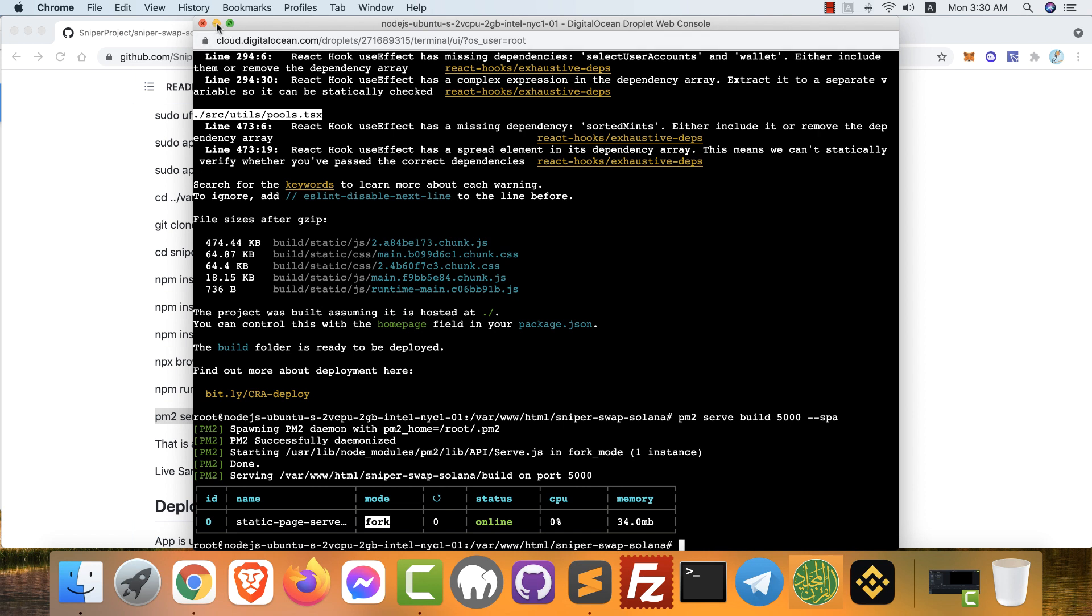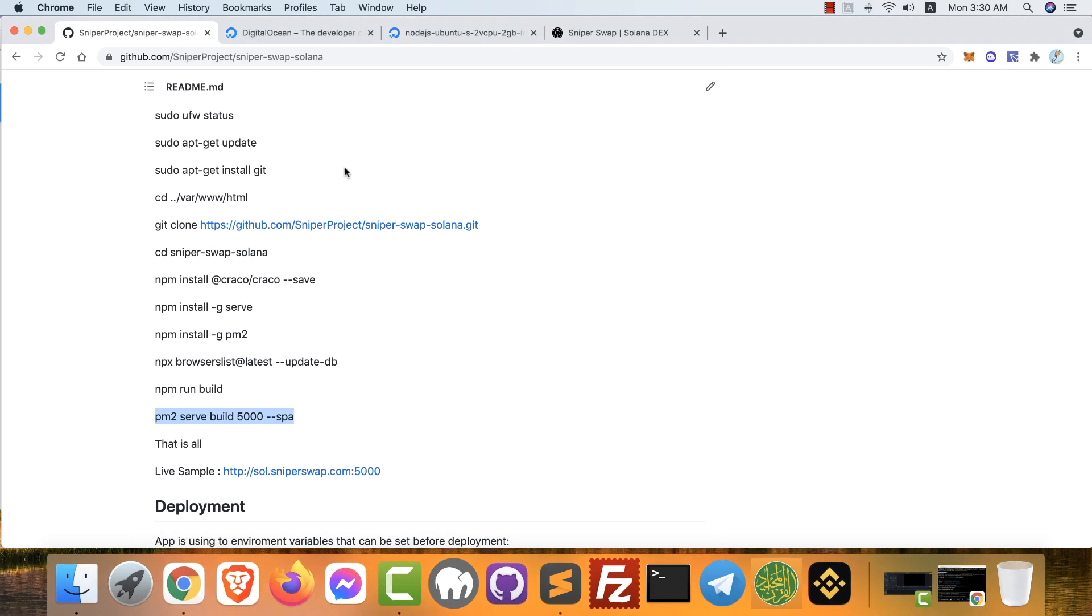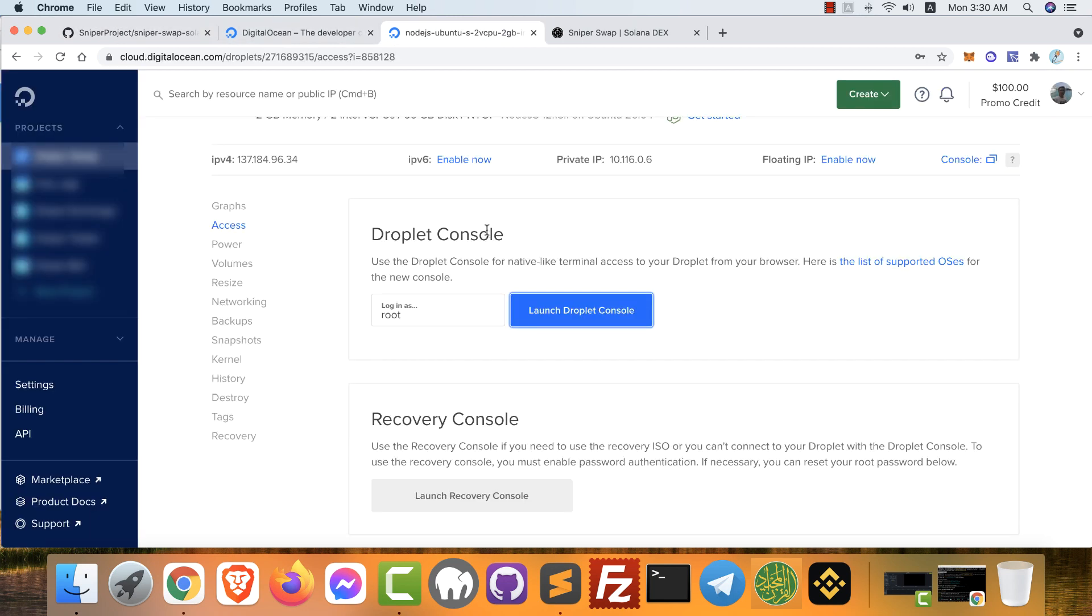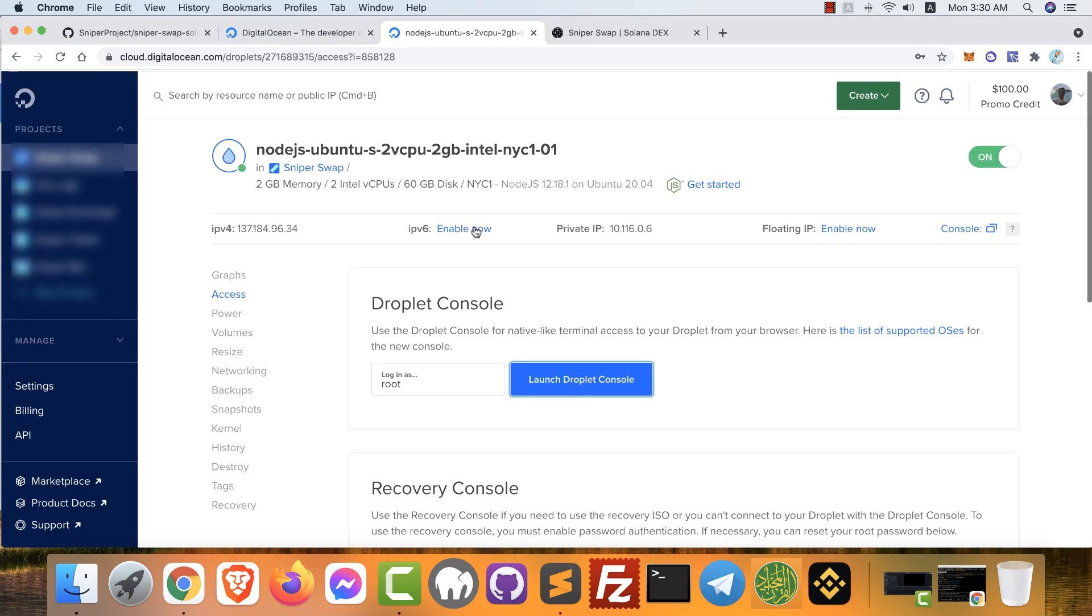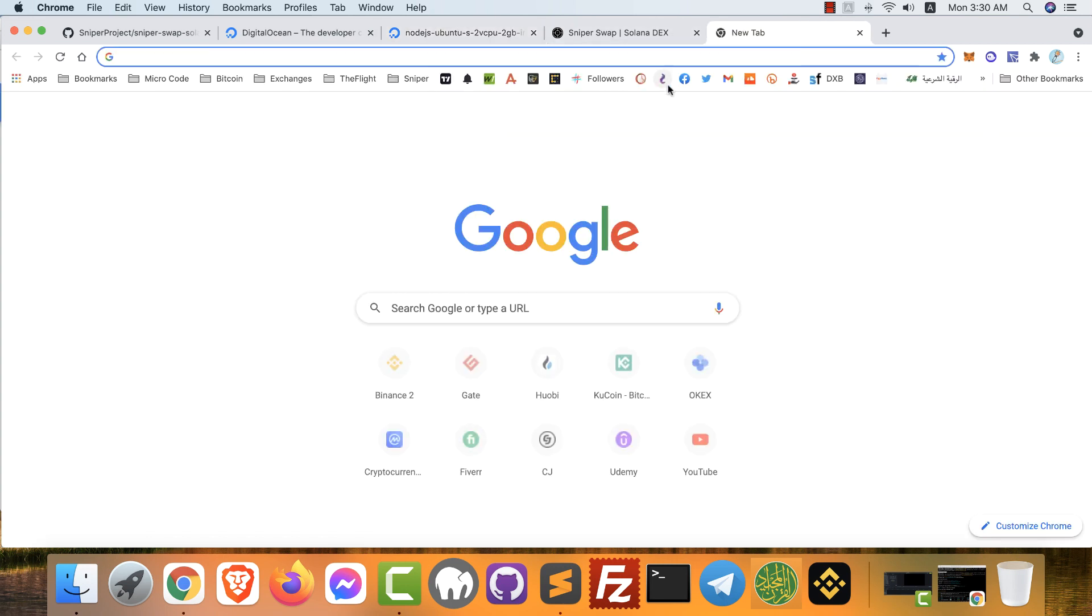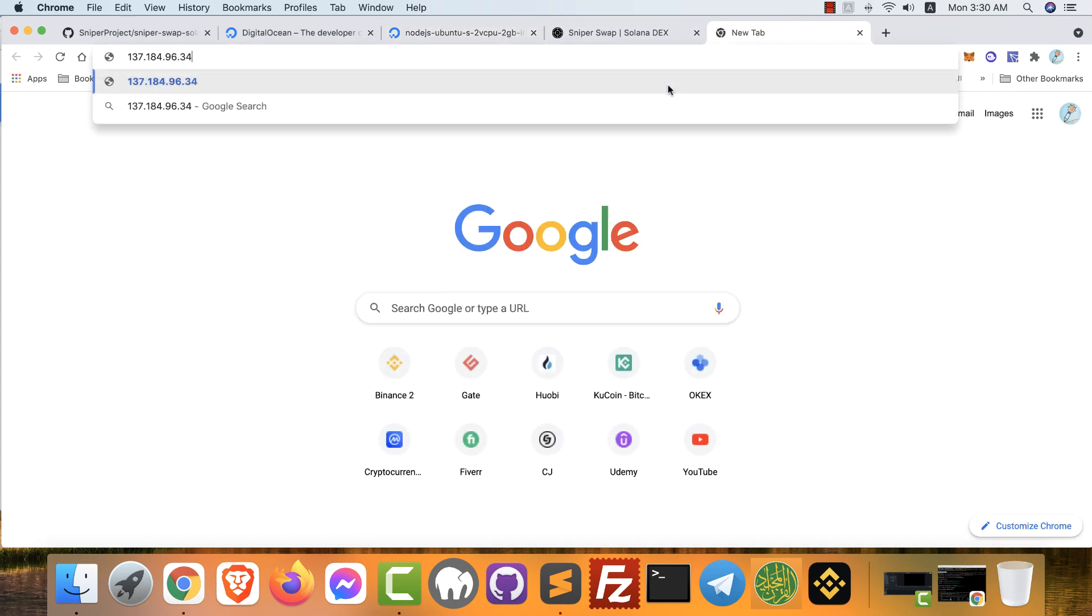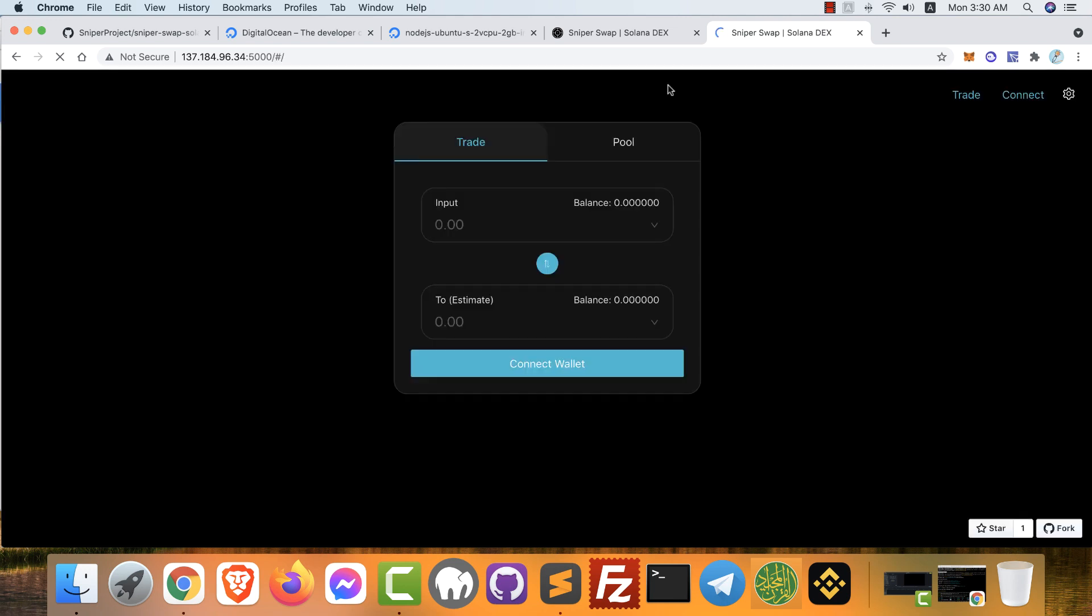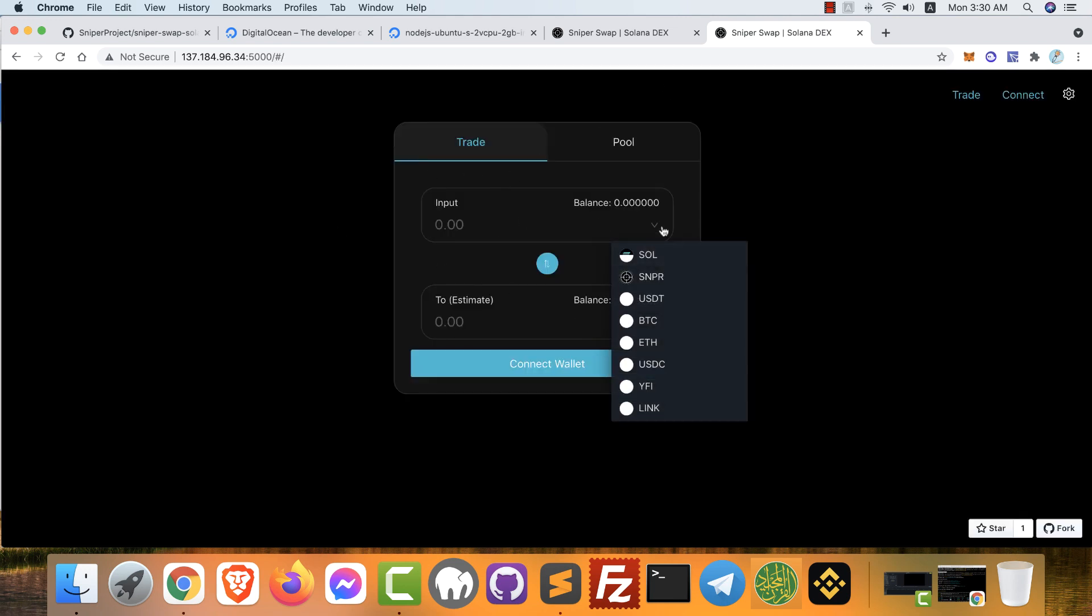Now how to open your decentralized app. Back again to your node. Just copy the address. And in the browser, this address colon 5000, the port, and open.